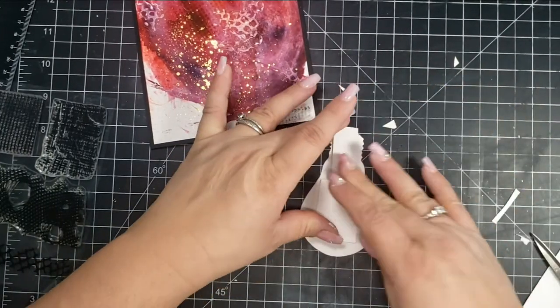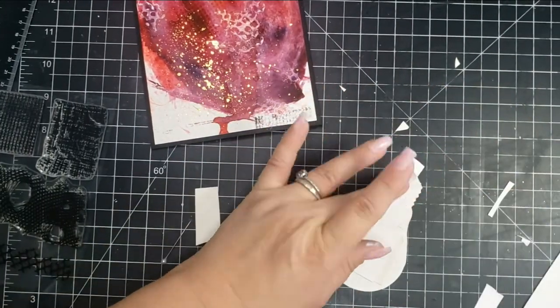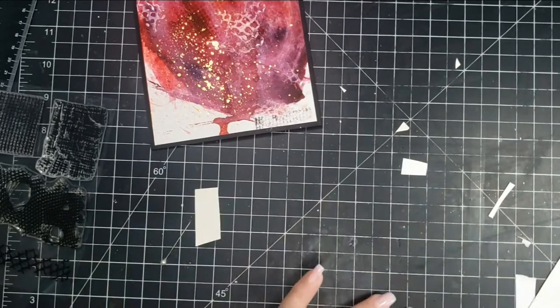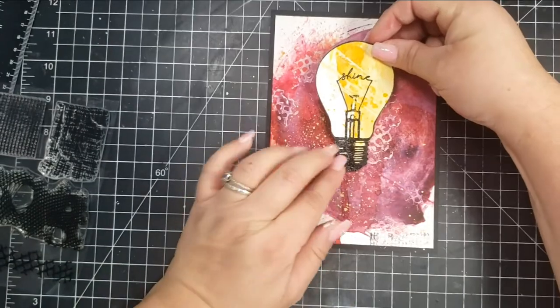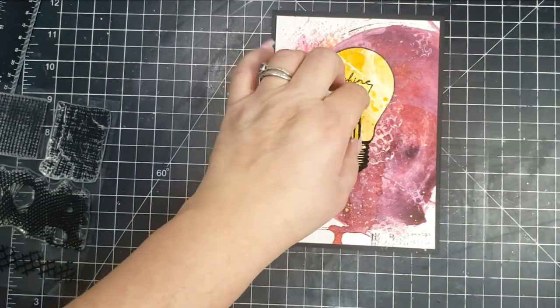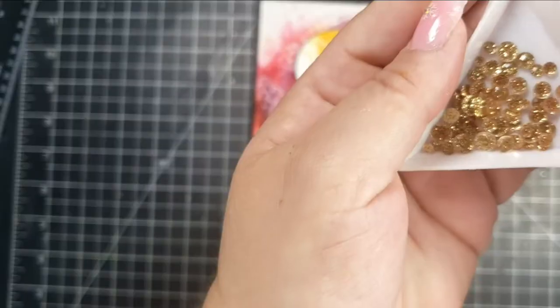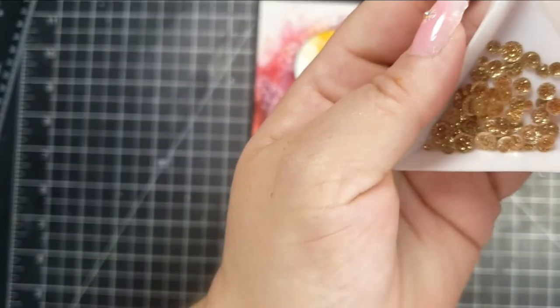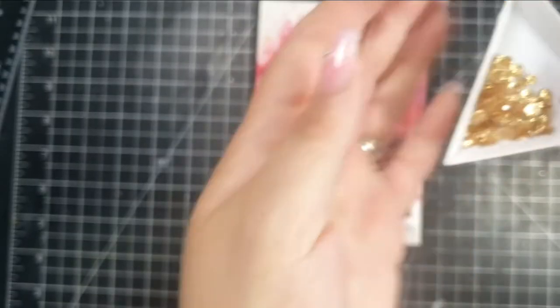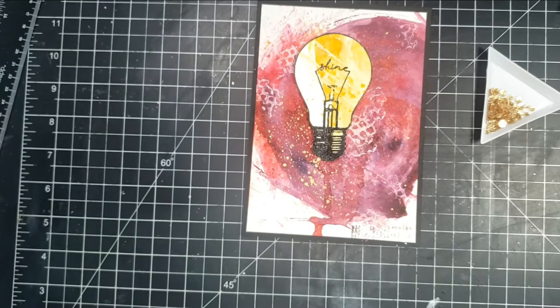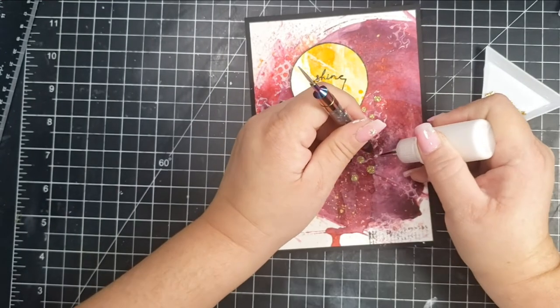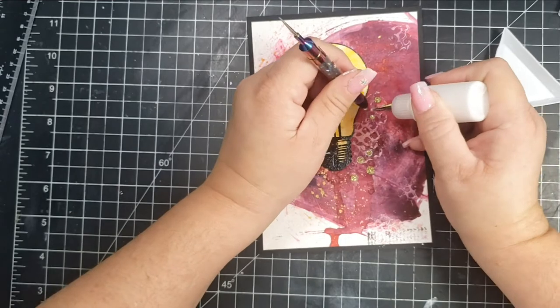Then I just took some of my scrap papers to use as a backing to add a little bit of dimension to the light bulb and went ahead and adhered that to the card.